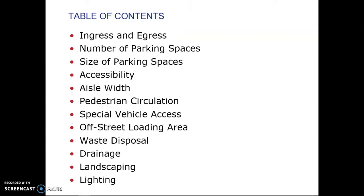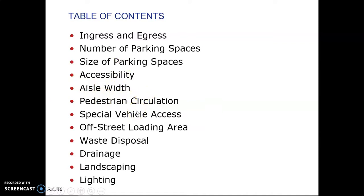Here's the list of all the considerations we will talk about today: ingress and egress — basically the entrances and exits; the number of parking spaces; the size of the parking spaces; accessibility, which is the proper term instead of 'handicapped'; the width of the aisle — that's the drive width between parking rows; where pedestrians will walk; where special vehicles such as trucks or buses go; where those vehicles will be loading and unloading merchandise; where garbage goes; where rainwater goes; and landscaping and lighting.